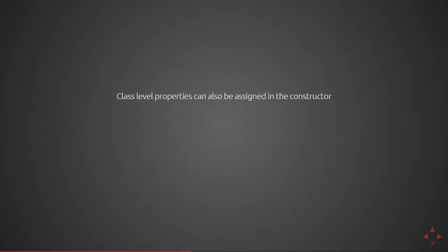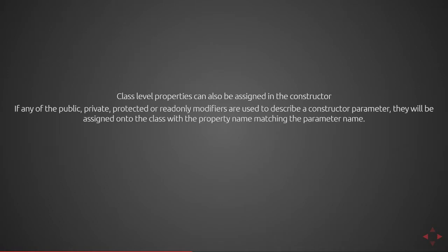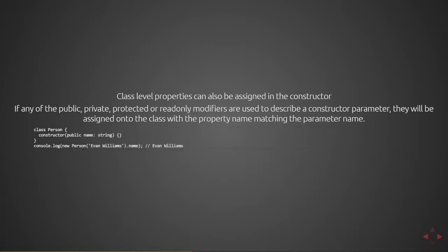Class level properties can also be assigned in the constructor. If any of the public, private, protected, or read-only modifiers are used to describe a constructor parameter, they're automatically assigned onto the class when you create a new instance of it. The property name will be stored as it is named in the parameter. So here we have a class definition of person with the constructor containing a single parameter called name of type string. We have the public modifier put in front of that so the dot name property on an instance of a person can be accessed publicly.